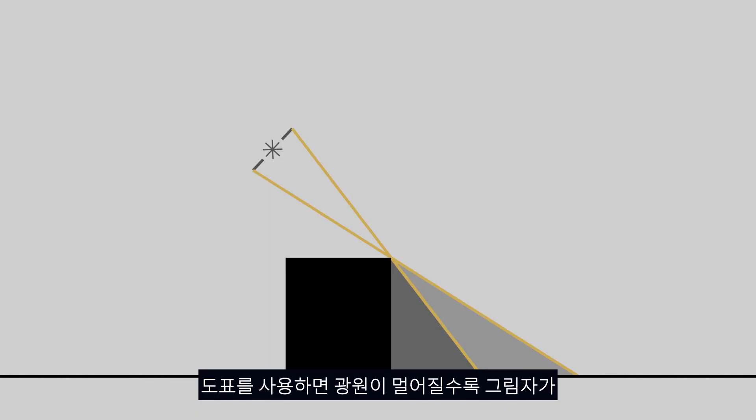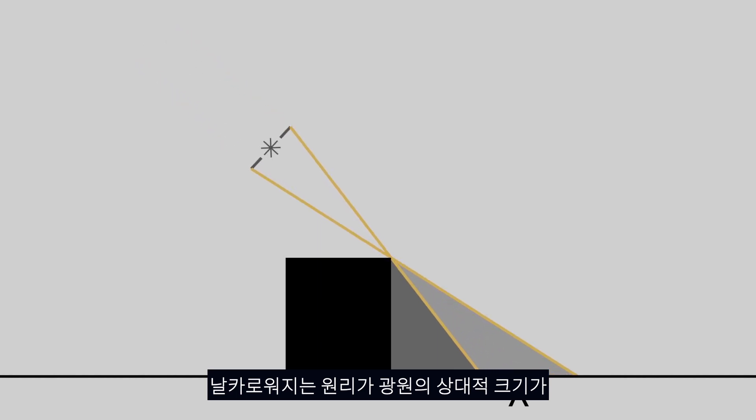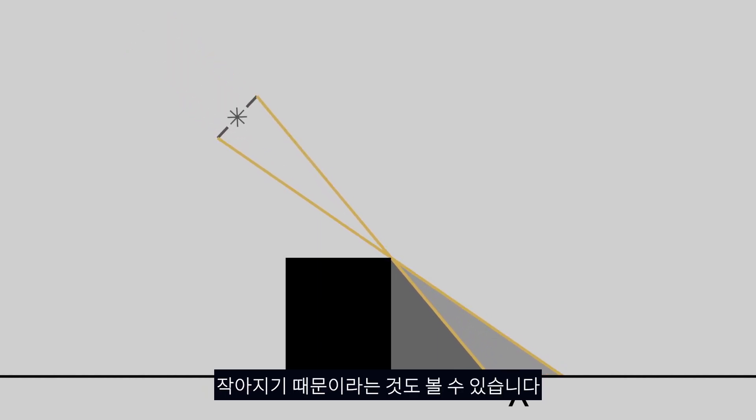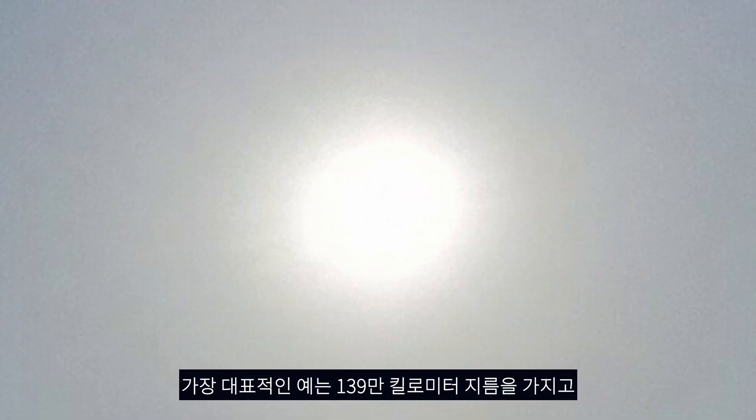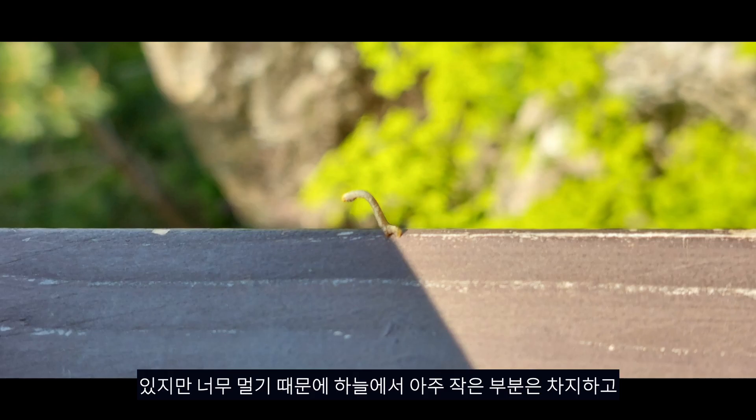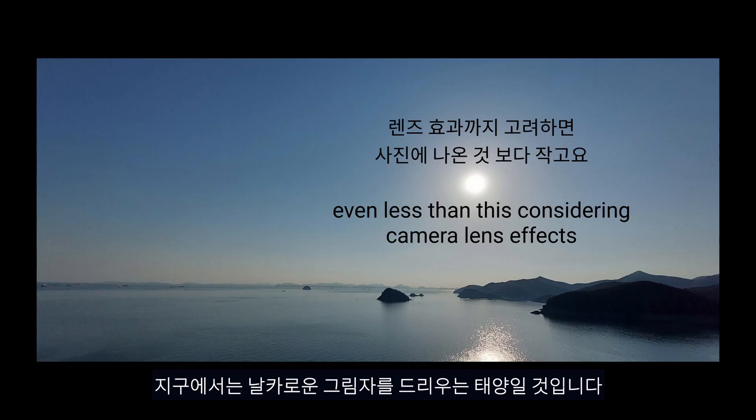Using this diagram we can also explain why shadows get sharper the further the light source is. The light source becomes relatively smaller to the shadow casting object the further away it gets. An example of this is the sun which is 1.39 million kilometers wide but casts sharp shadows on earth because it's too far away, it only takes up a miniscule portion of the sky.